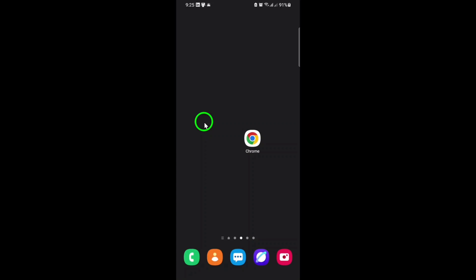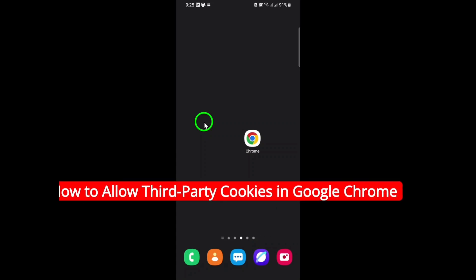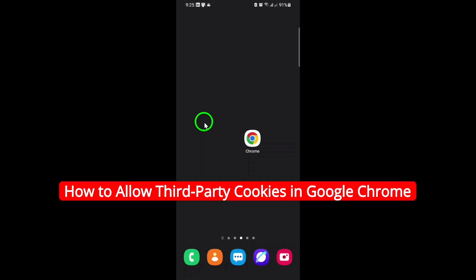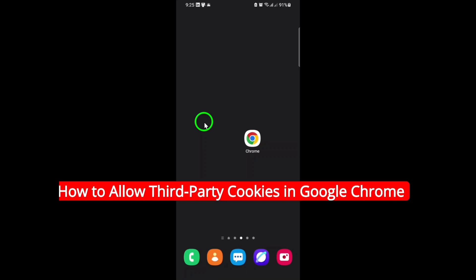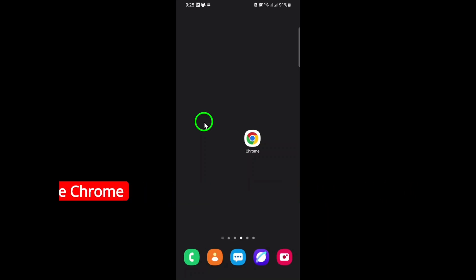Welcome! In this video, you'll learn how to allow third-party cookies in Google Chrome, updated for 2025. Whether you need to enable these cookies for certain websites or services, or you simply want more control over your browsing experience, this step-by-step guide will show you exactly what to do.